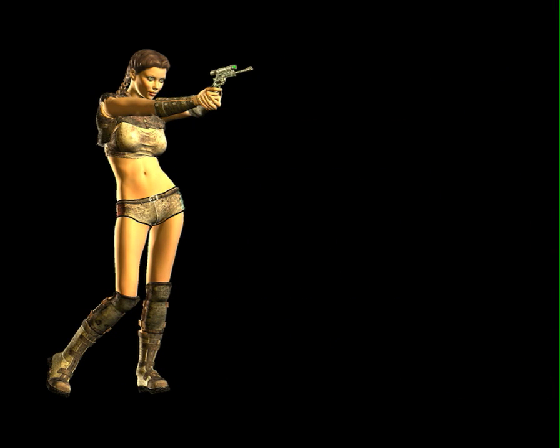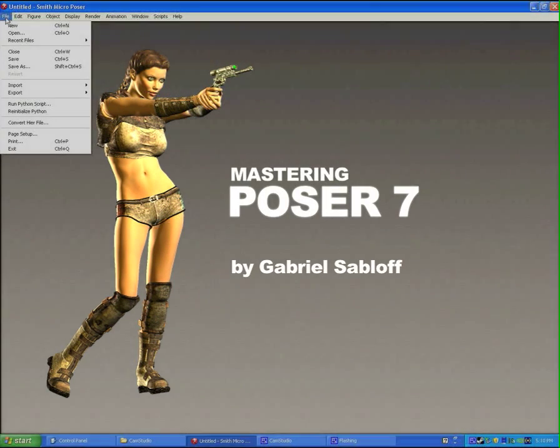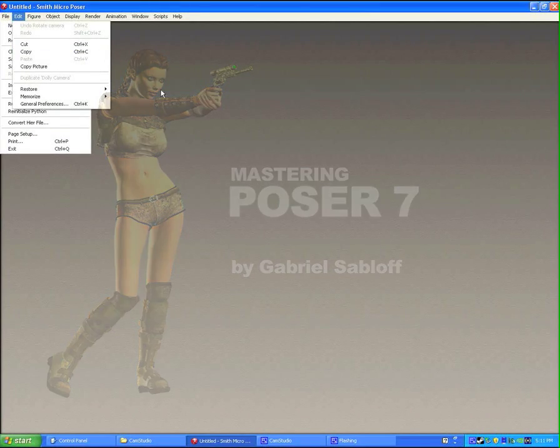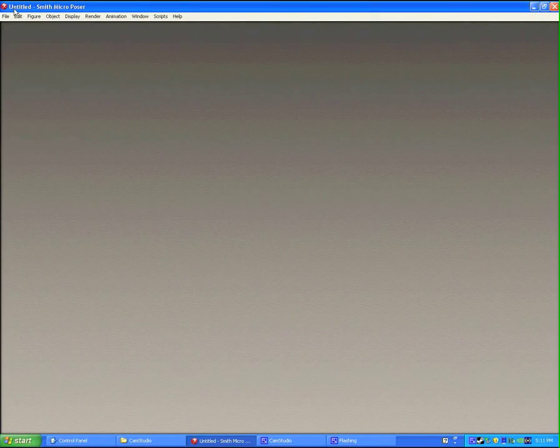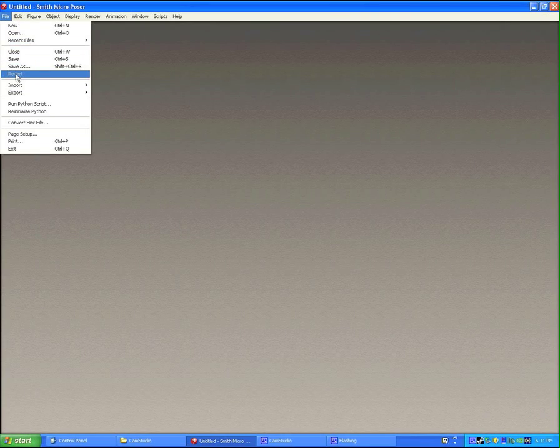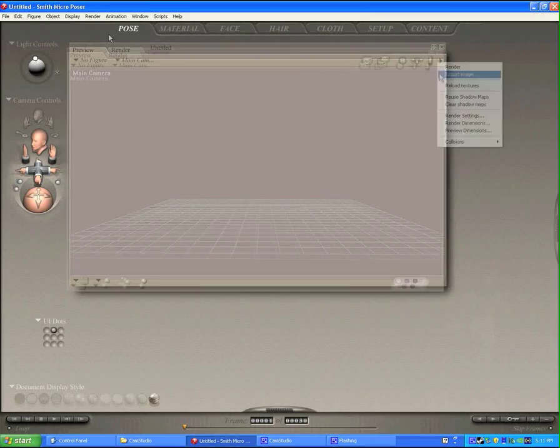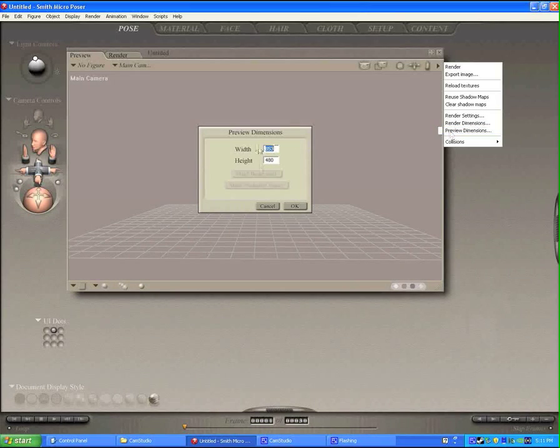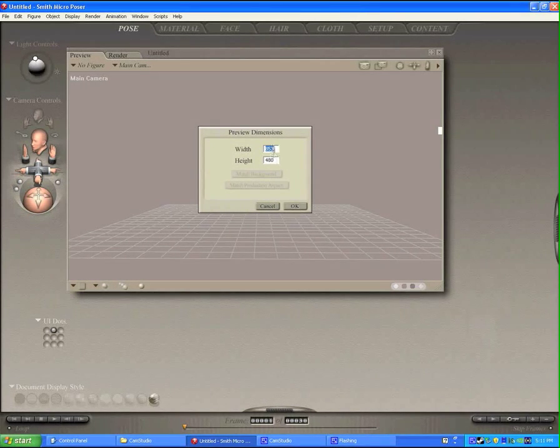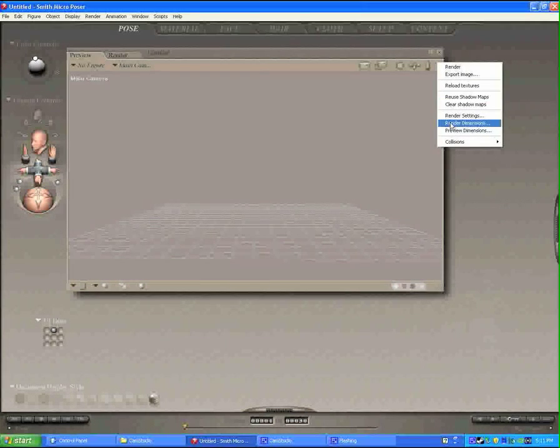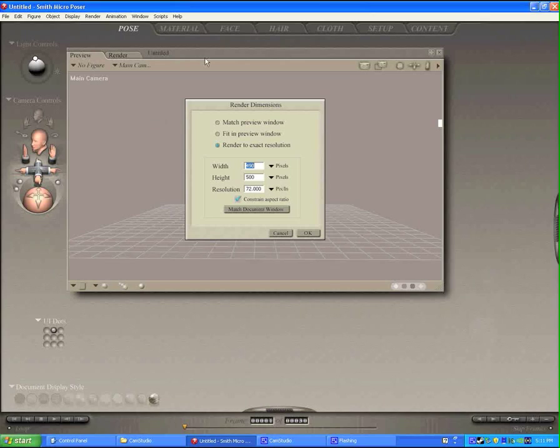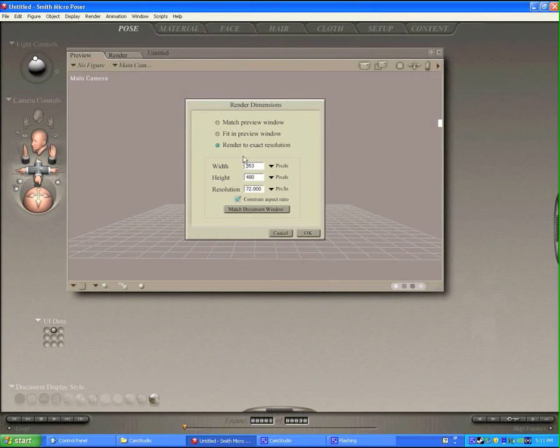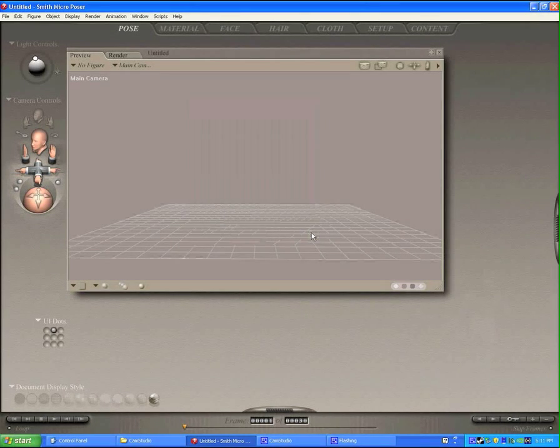Hey, this is Gabe Sabloff. I'm using Poser, and I'm going to show you how you can set up a really great-looking 3D illustration with very little time. First thing we're going to do is open a new project. You're going to set up your preview dimensions and your render dimensions. 853 by 480, that's a good 16 by 9 ratio, but you can change it to whatever you want. Let's set the render dimensions to match the preview window by clicking on Render to Exact Resolution, then Match Document Window 853 by 480, and say OK.